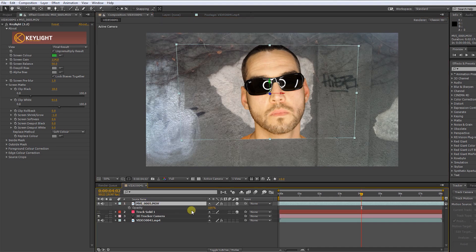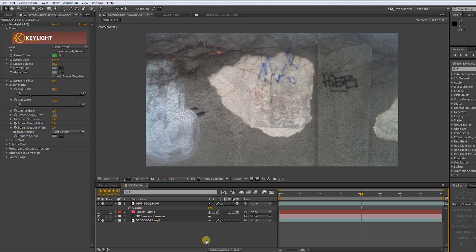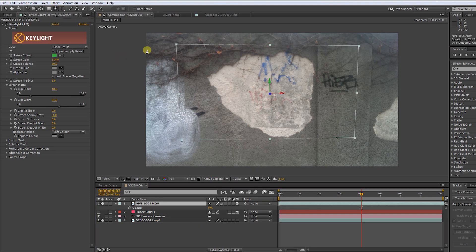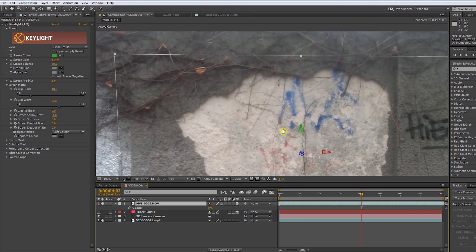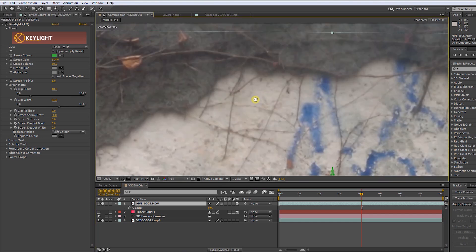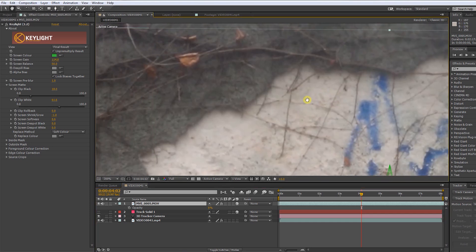Press T to turn down the opacity for a moment. Select the layer and pick the pen tool. Now, draw a mask around the hole.